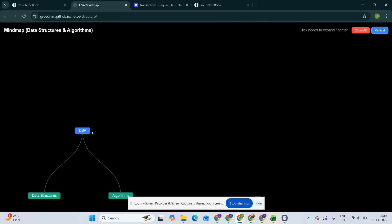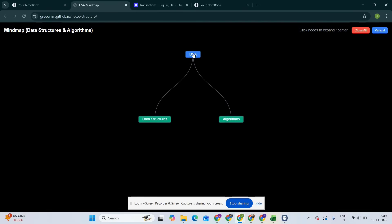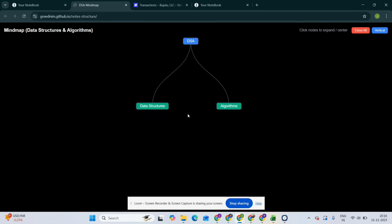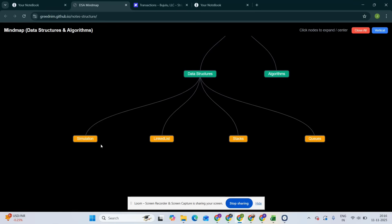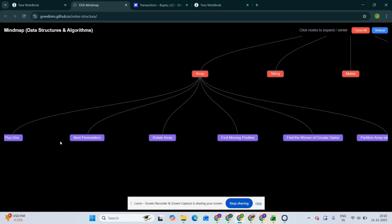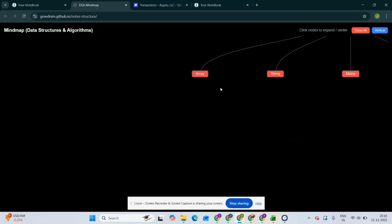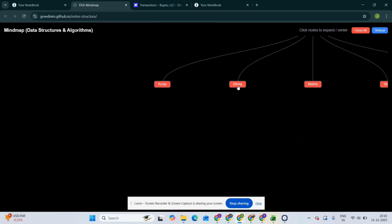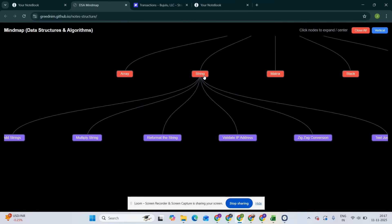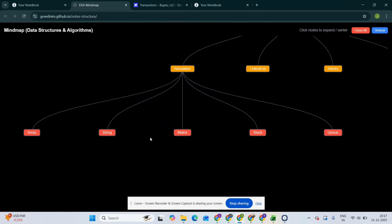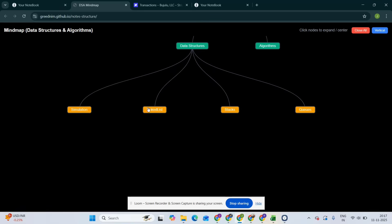So DSA - data structures and algorithms. We show the questions on the data such as specific simulations, for example simulation of an array like rotating the array, first missing positive. Strings have simulations as well. We also have the stack - for example, how do you implement push and pop operations. That's basic. That's why we implement stack behavior using two queues - simulation. And then linked lists.